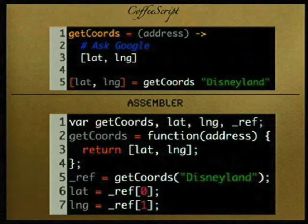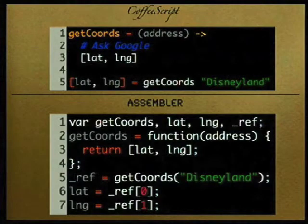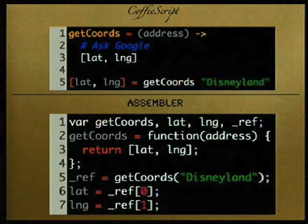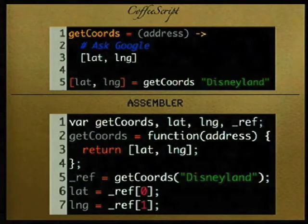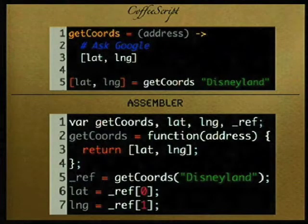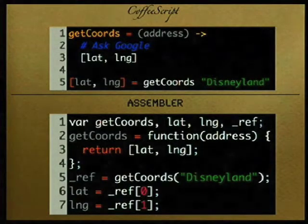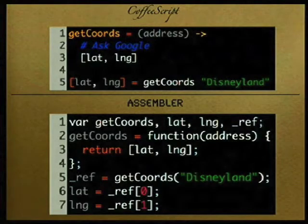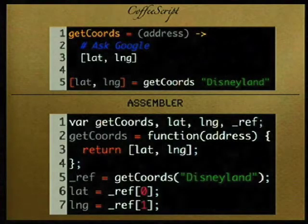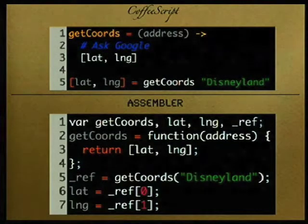Another thing you can do — like in Ruby — is return an array that gets split up and assigned to multiple variables. So if I have a function called 'get_coordinates' that returns an array of lat and long, I can immediately assign lat and long to the result of that function and it does the right thing. It has to create some intermediate variables behind the scenes, but it does it for you.